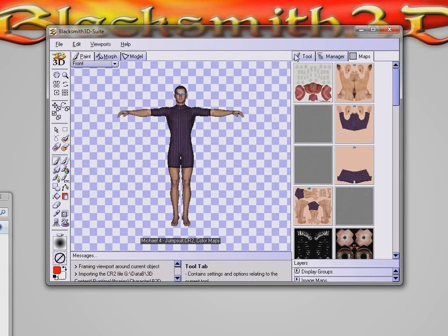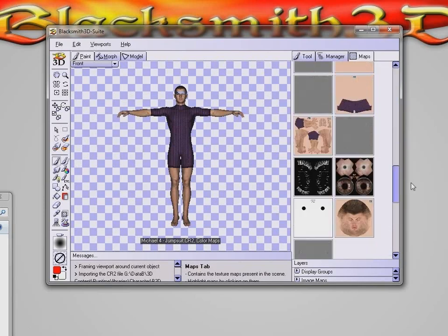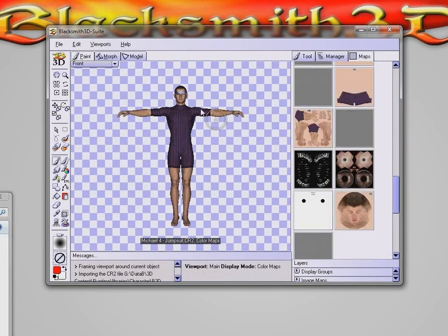But if for whatever reason something on your system is set up in a way that's confusing Blacksmith 3D, you may have to specify the folder location for these maps. In this case it found them all perfectly, so we're just going to continue. Under the Maps tab you can see little thumbnails of all the texture maps that were just recently imported.